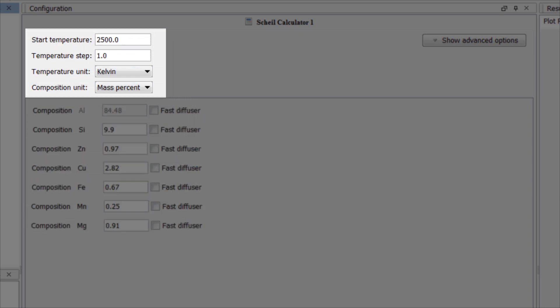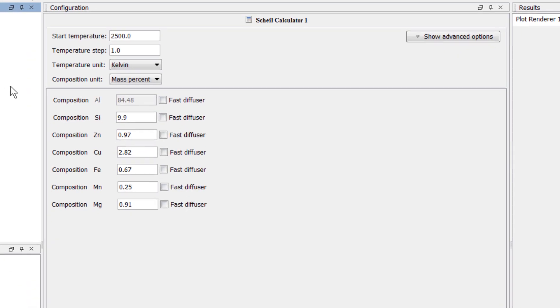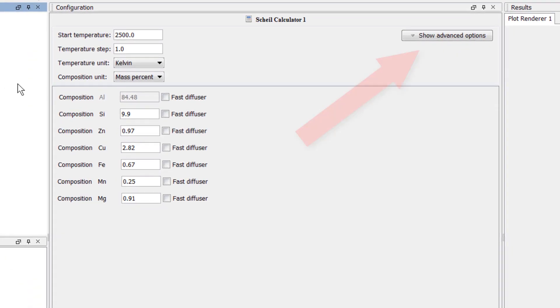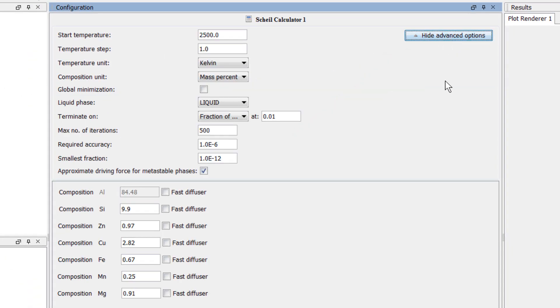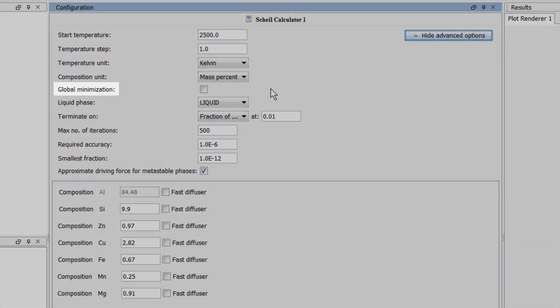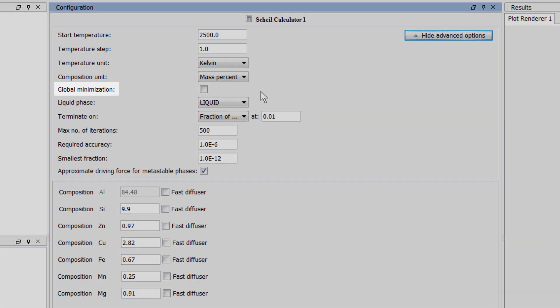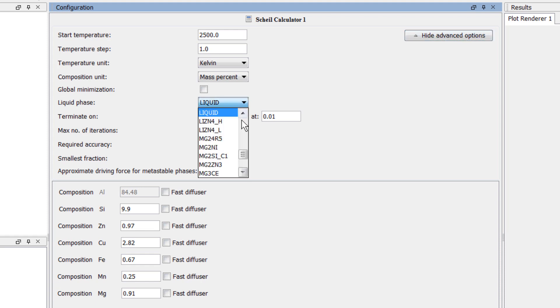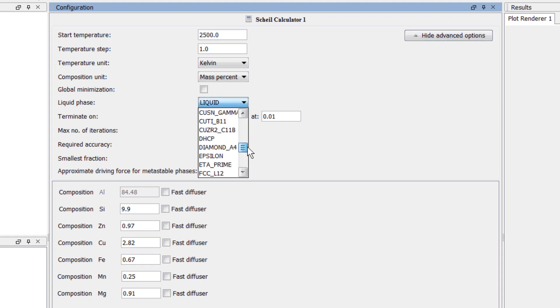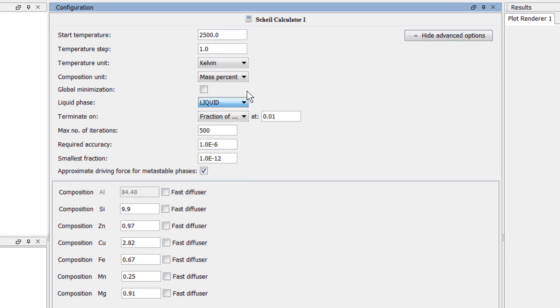We'll use the default settings the program gives us, but there is one feature of the Scheil calculator that I want to show you, the Show Advanced Options button. This was introduced in Thermo-Calc 2015b and gives you more control over your calculations. For instance, you can choose to use global minimization, and you can choose which phases will be identified as liquid. In this example, we'll use global minimization, but we'll use the default settings for everything else.